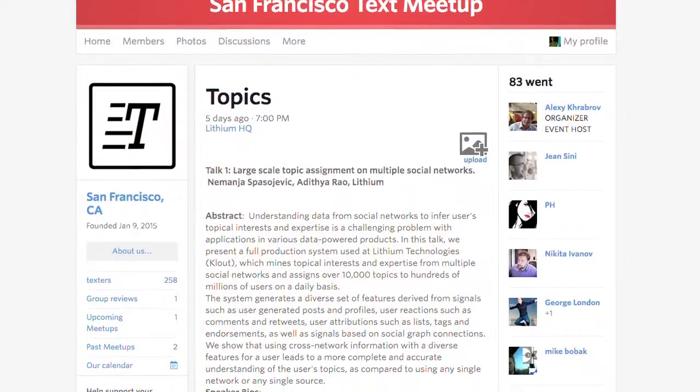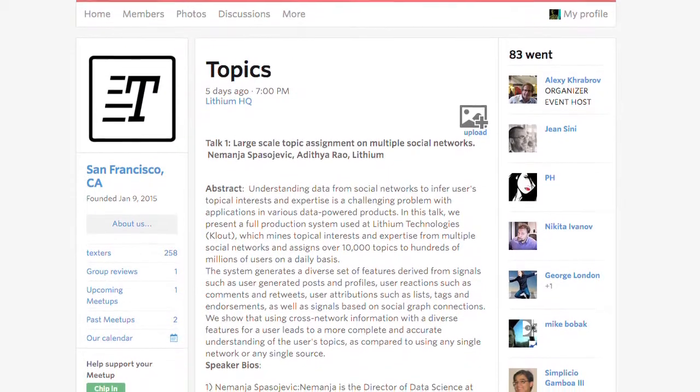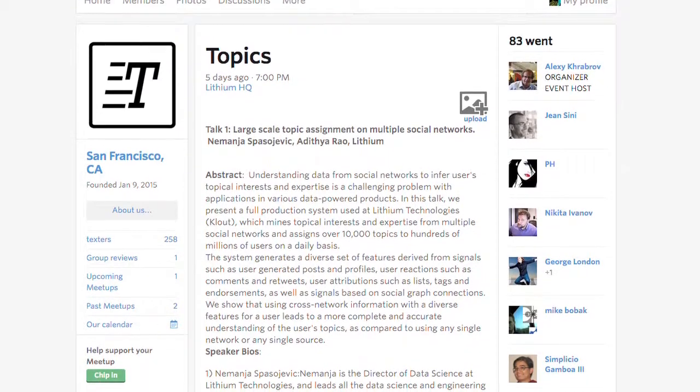Hello everybody. I'm Alexey Krabarov, the organizer of SFText. It's a new meetup about text mining, NLP, AI, search, and essentially human intent behind the text. This is our second meetup on the topic of topics and how to classify content by topic. I have here with me Nemanja Spasojevic, director of software engineering at Lithium.